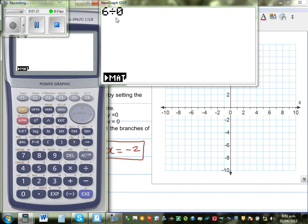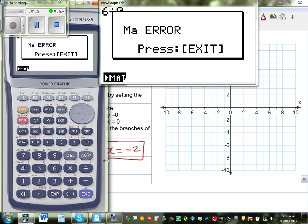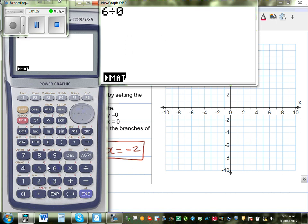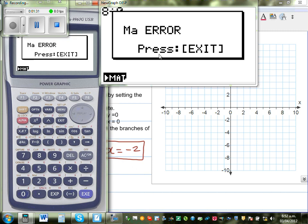6 divided by 0 gives a maths error, as you can see. Or any number — for example, 8 divided by 0 is also a maths error.